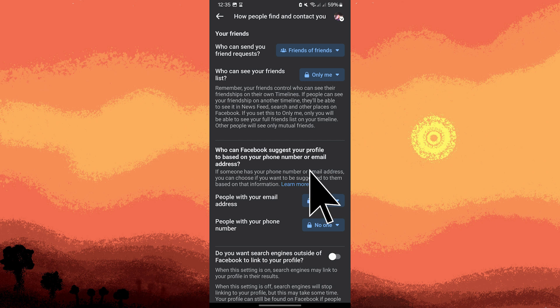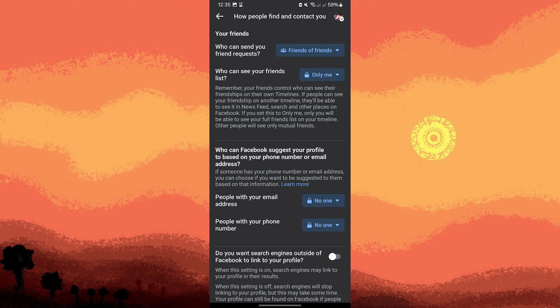Who can look you up using the email address you provided - set this to Only Me. Who can look you up using the phone number you provided - set it to Only Me. Do you want search engines outside of Facebook to link your profile - disable this option.